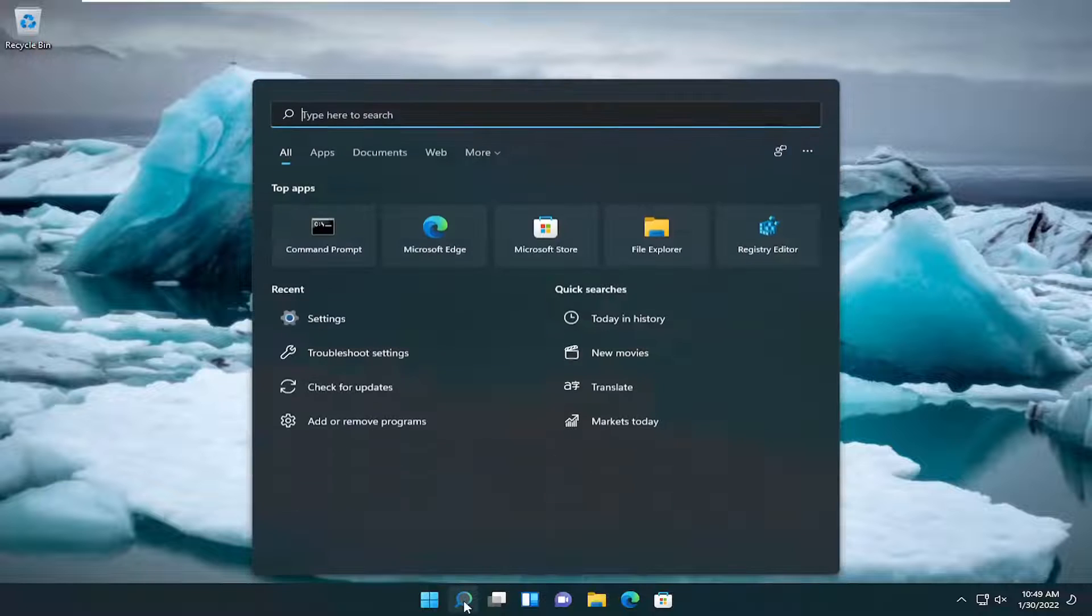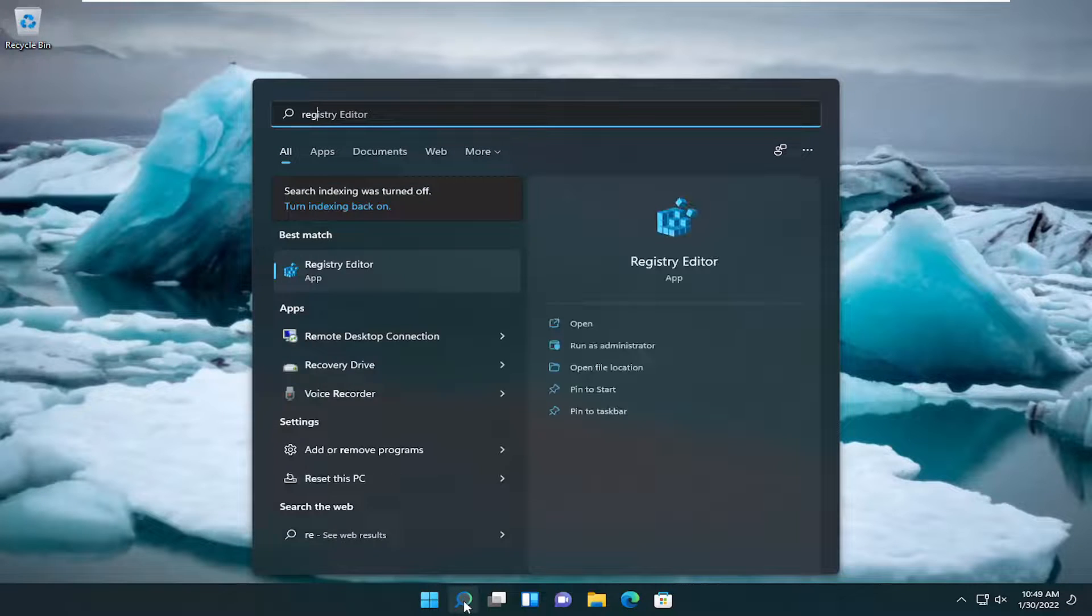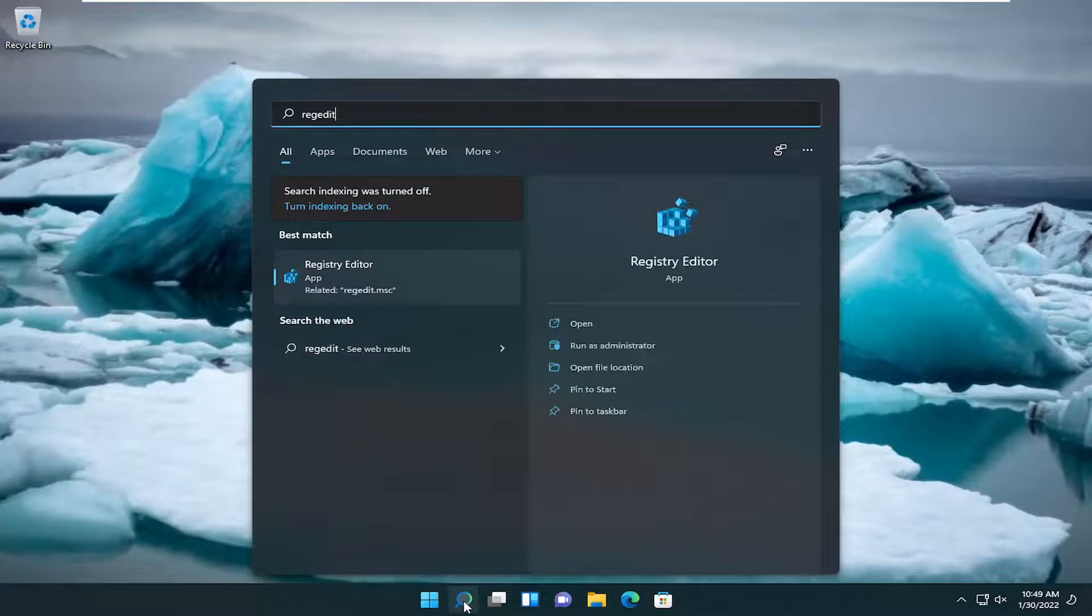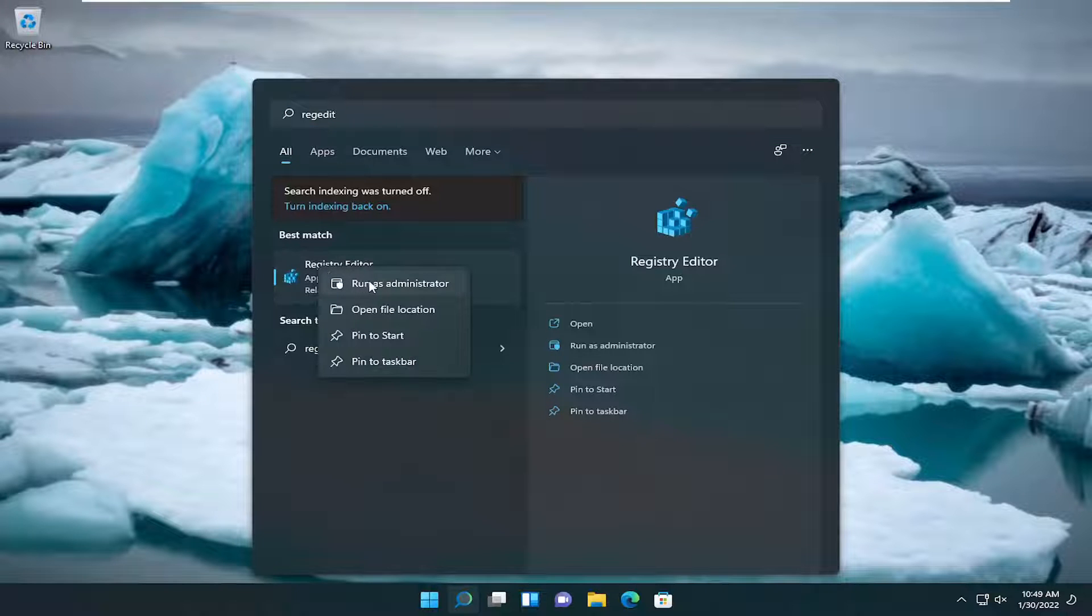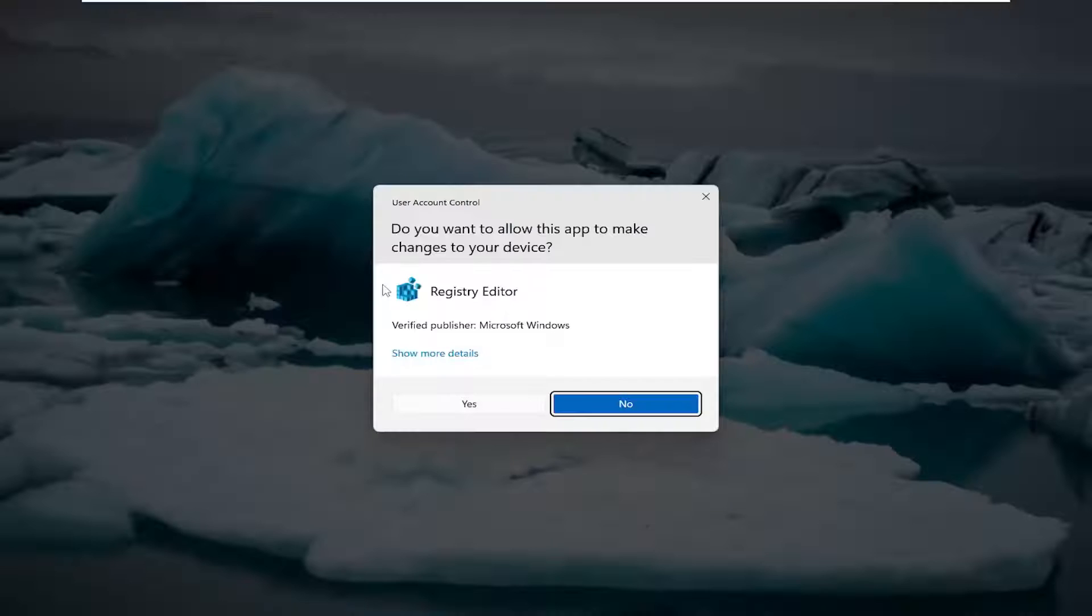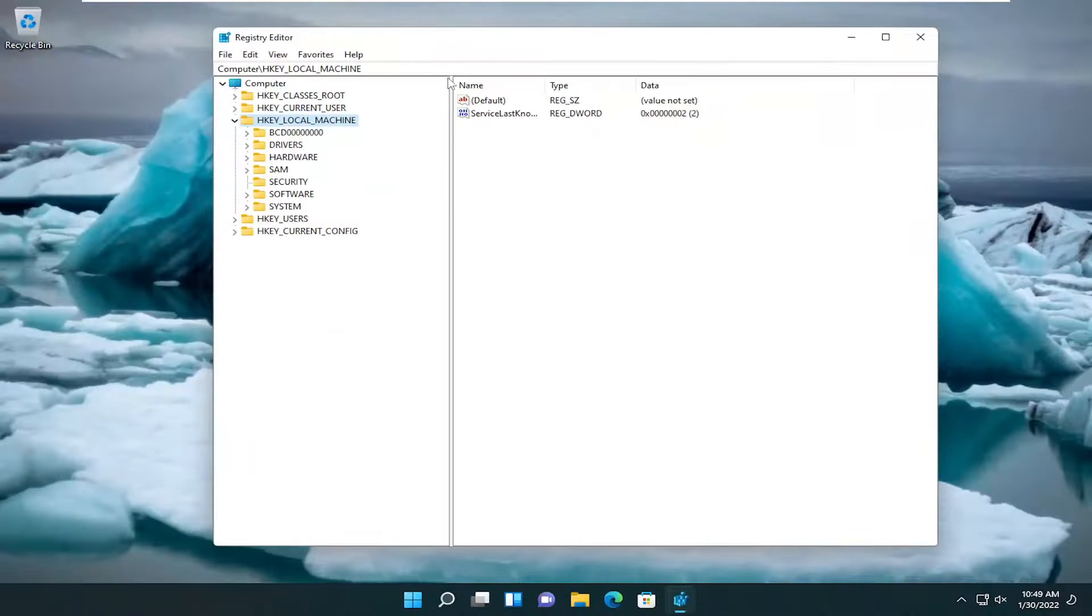All you have to do is start by opening up the search icon, type in regedit. The best result should come back as registry editor. Go ahead and right click on that and select run as administrator. If you receive a user account control prompt, go ahead and select yes.